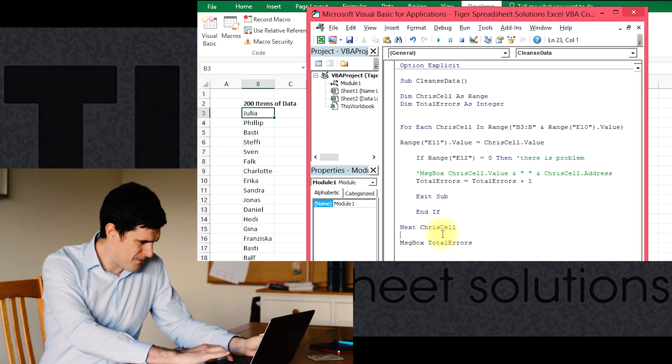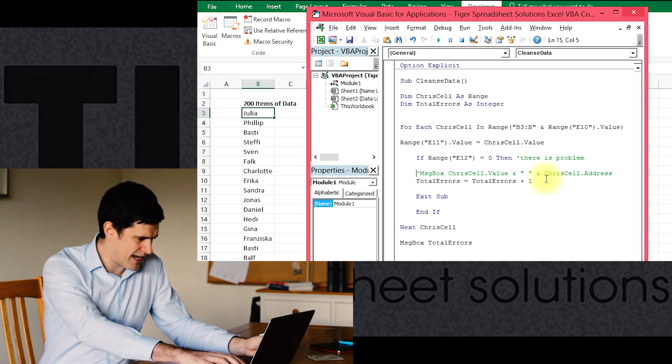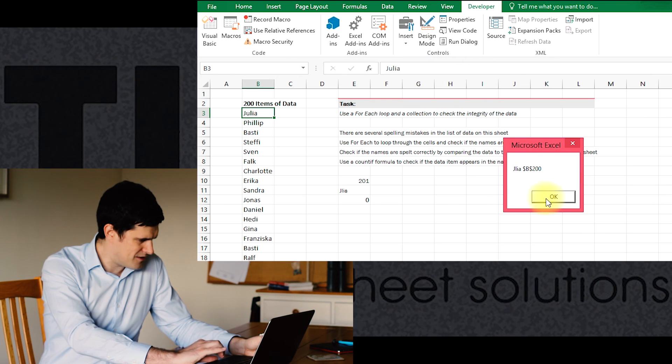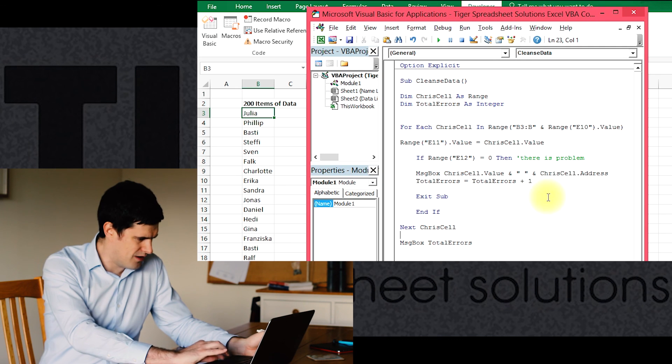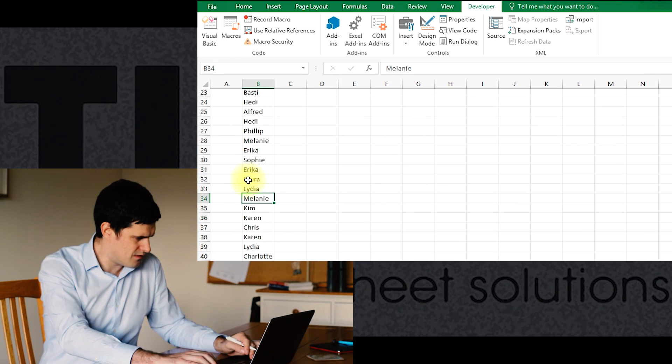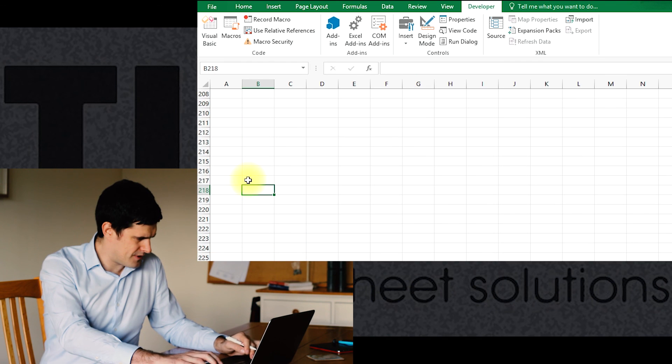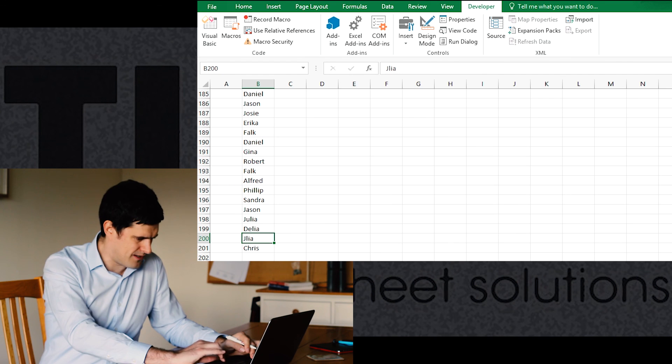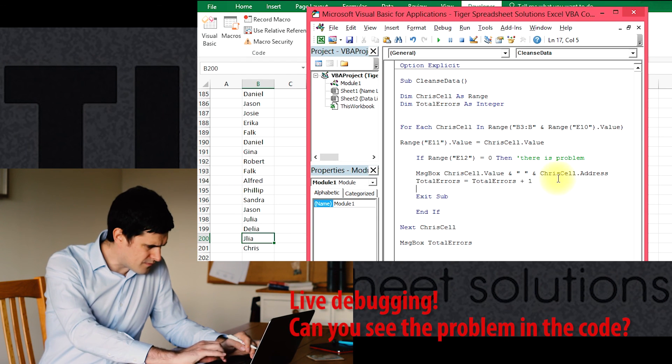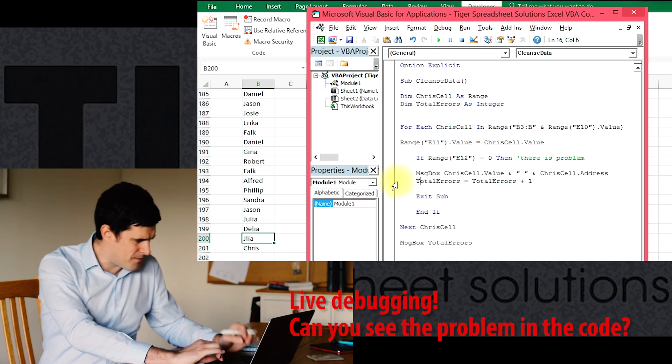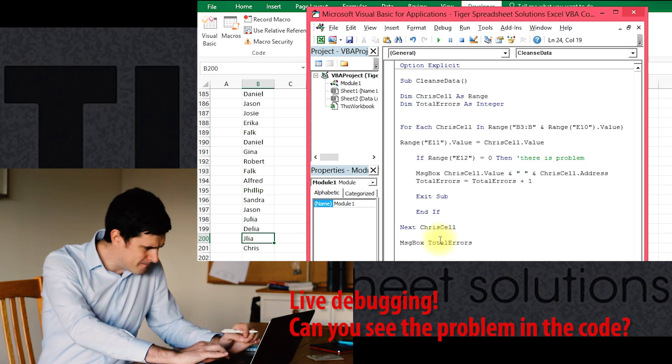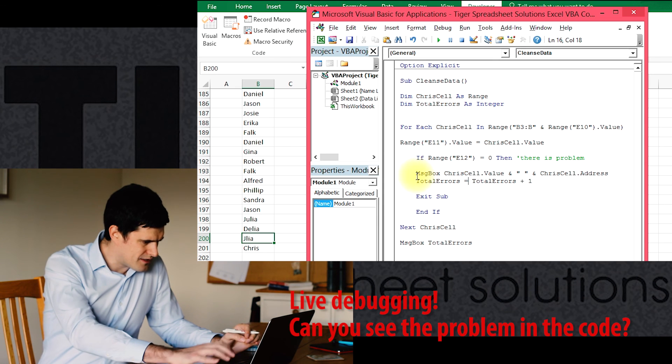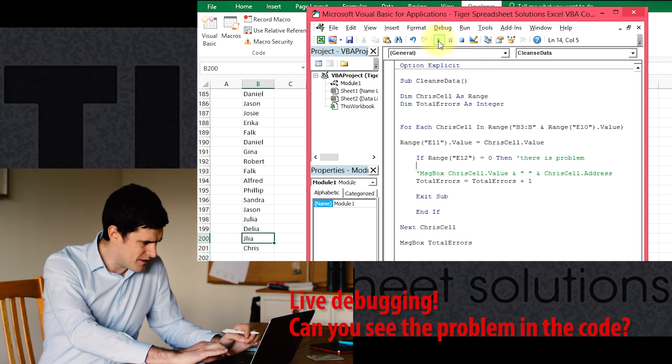So this probably means we haven't got any errors left. I'm just going to check this by switching the message box back on. Okay, that's interesting. So we have got an error on row 200. Let me just check where that is. There we go. Yeah, Julia misspelled that. So that didn't get picked up in our total errors code there. So I'm just going to try to understand what's happening there.